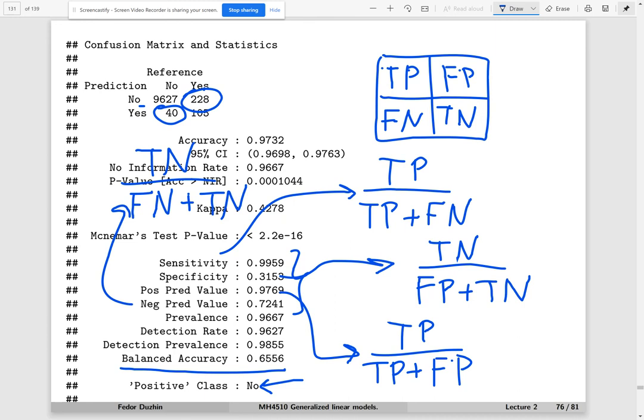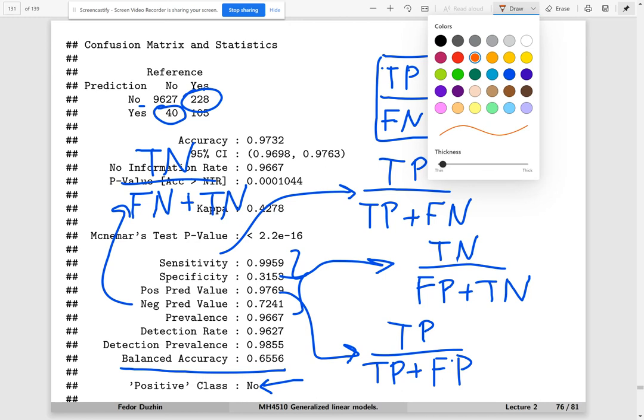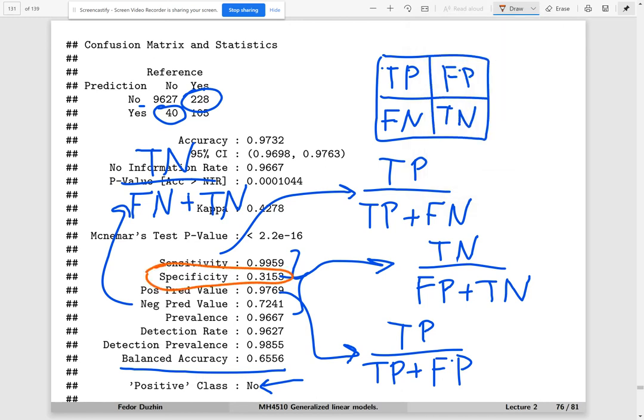For this problem, we should pay more attention to specificity rather than sensitivity. When specificity is 31%, it is not very good. For the trivial model, specificity is undefined. So at least it is better to have some reasonable number there, though we would still want higher specificity.